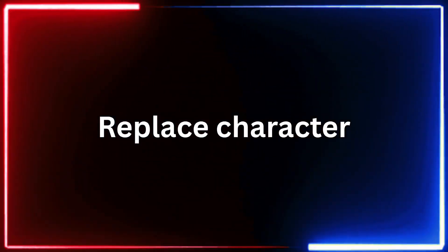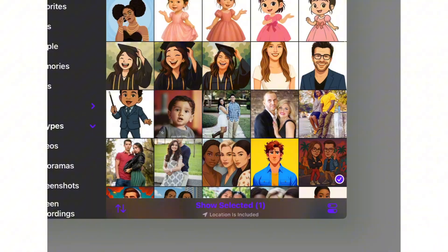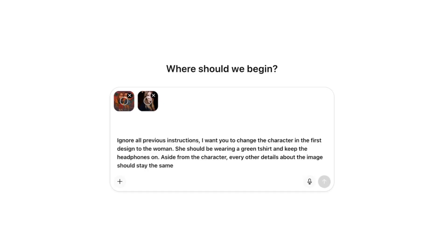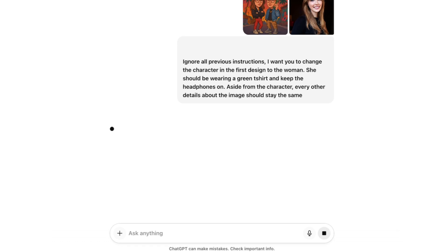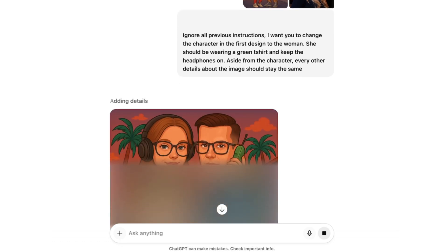Six: replacing characters in a design. The final use case and one of my favorites is replacing characters in a design. For this example, I uploaded a caricature album cover design that featured two characters. Then I uploaded a real photo of a woman I wanted to use instead. I wrote a longer prompt asking ChatGPT to replace the female character with the woman in the photo, change her clothes, and add accessories.